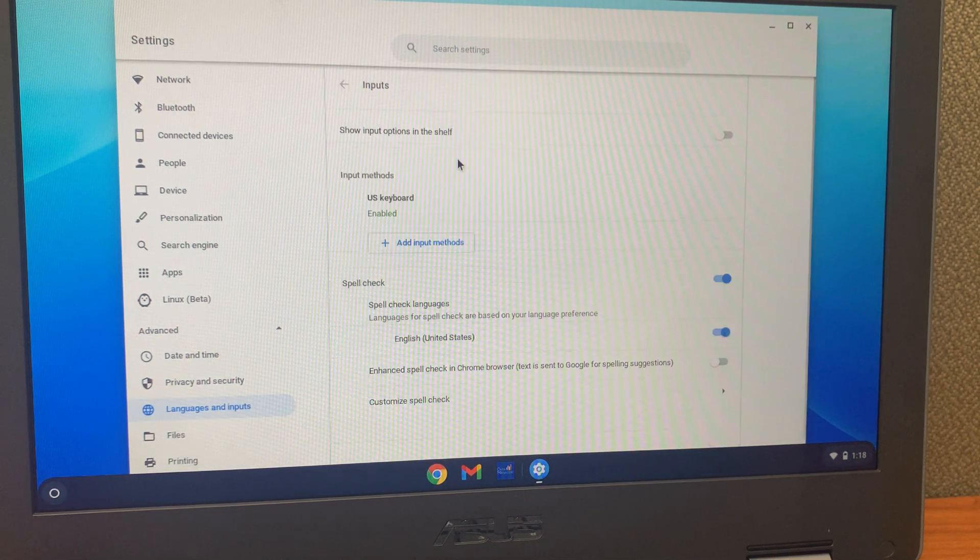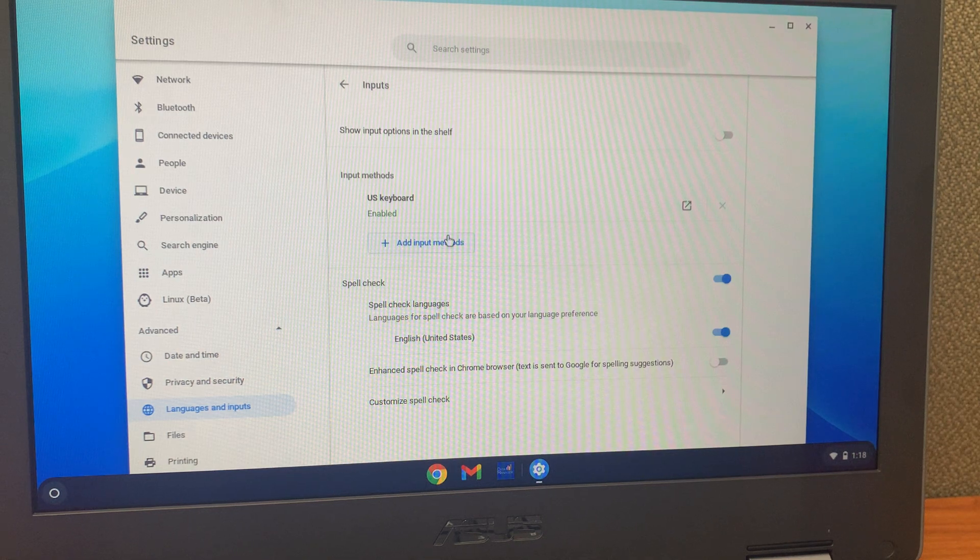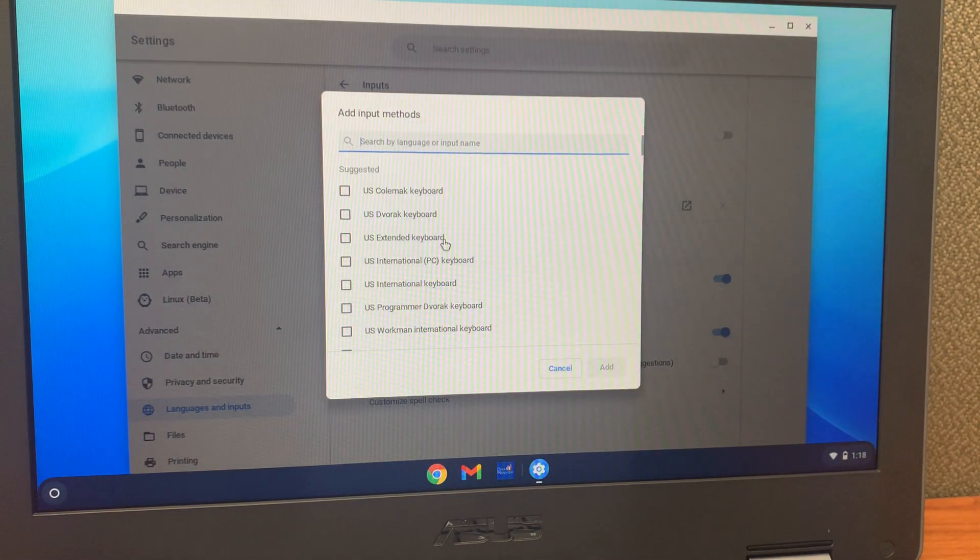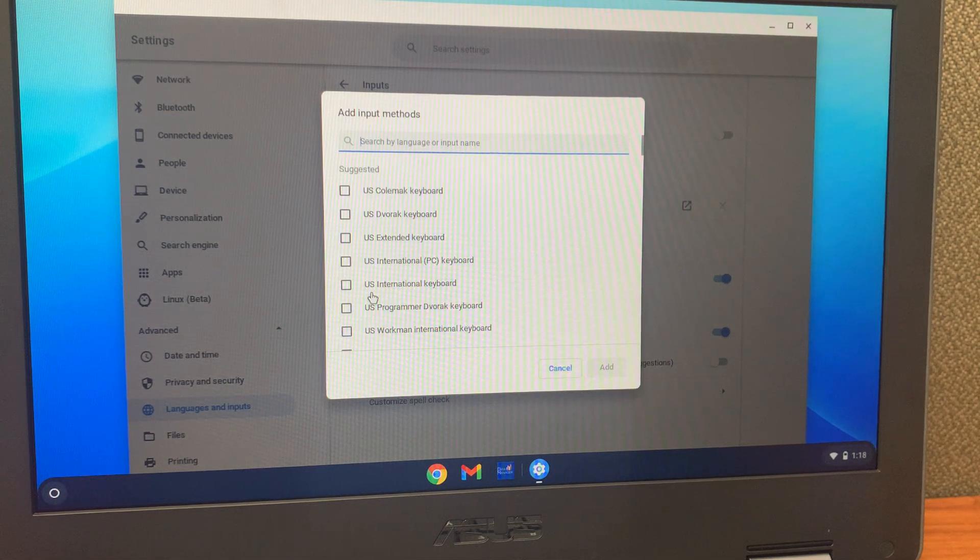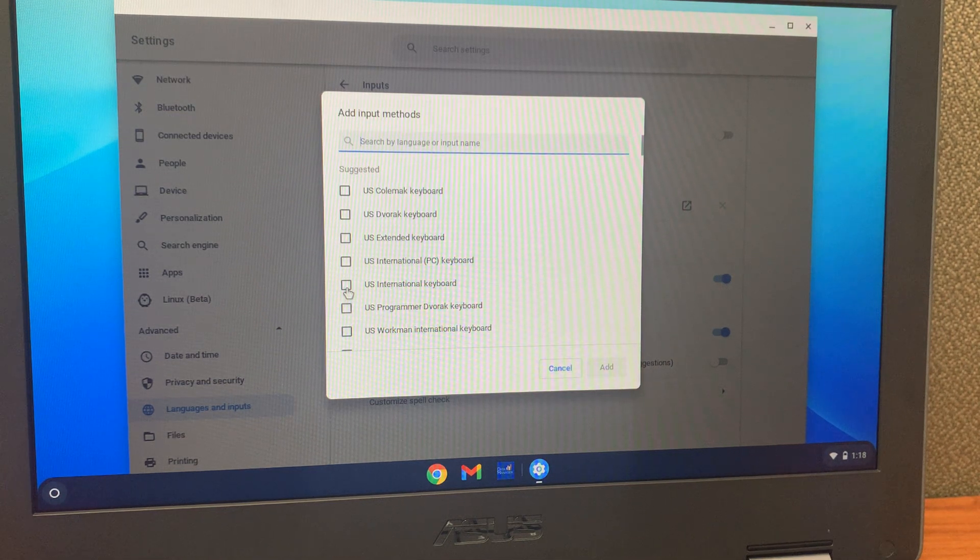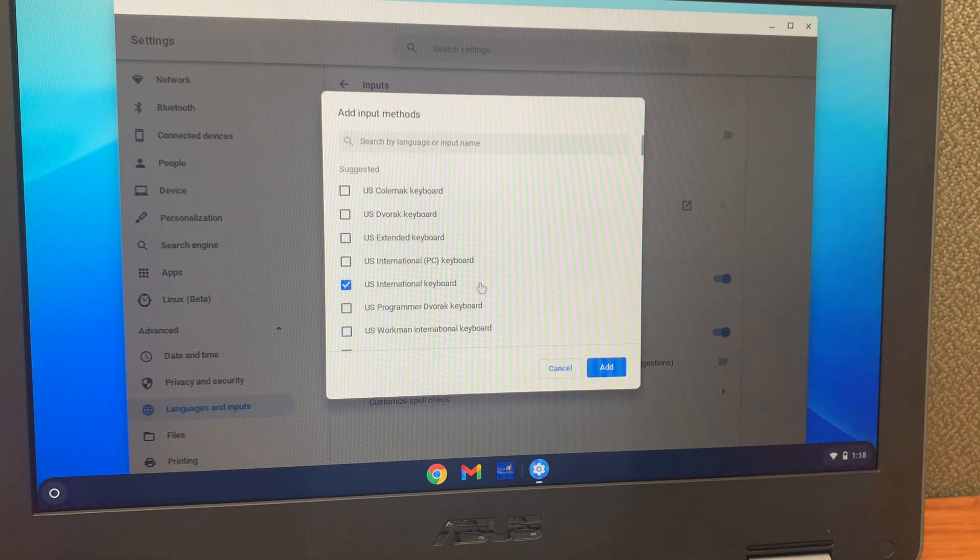Next, click on inputs, then add input methods, look for US International keyboard, click the checkbox to the left, then click add.